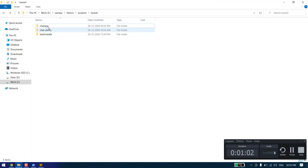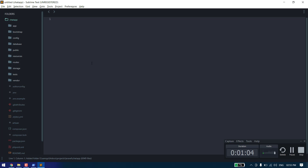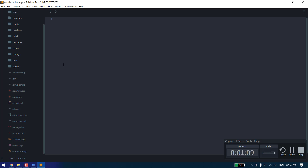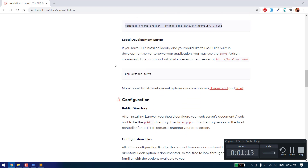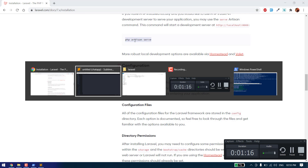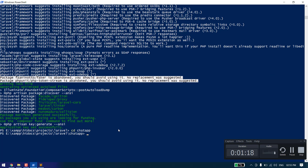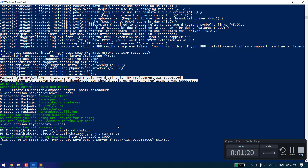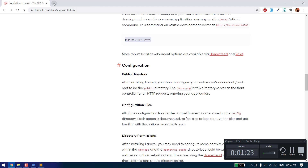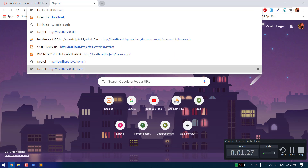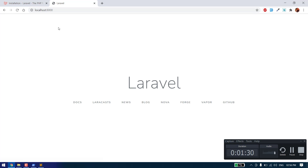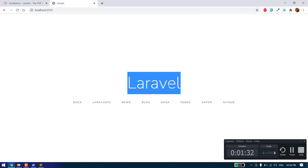Let's CD into chat-app and open the folder in an editor. I am using Sublime Text 3, it's my favorite one. After installation we need to start the server. This is the command to start the server, and it will serve our Laravel app on port 8000. As you can see, our Laravel project is running.